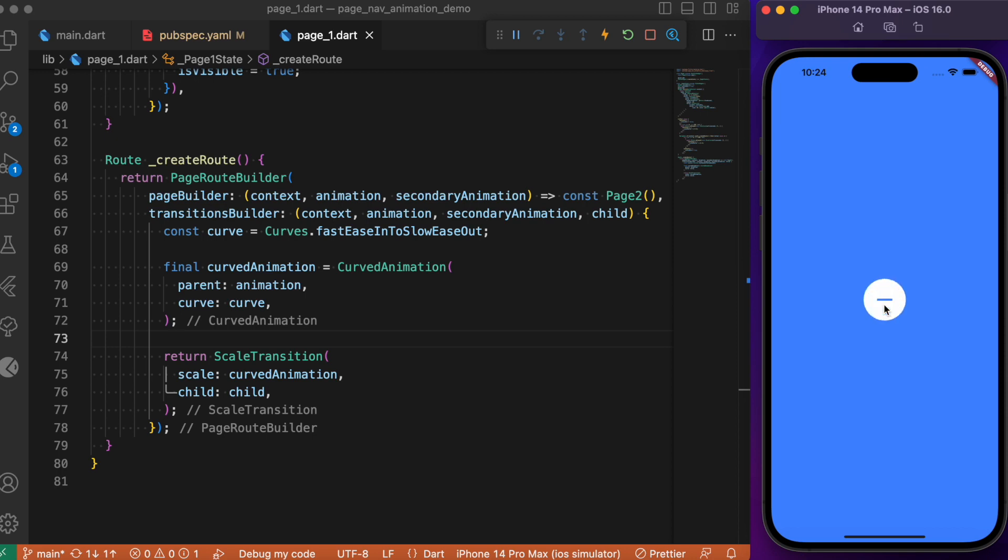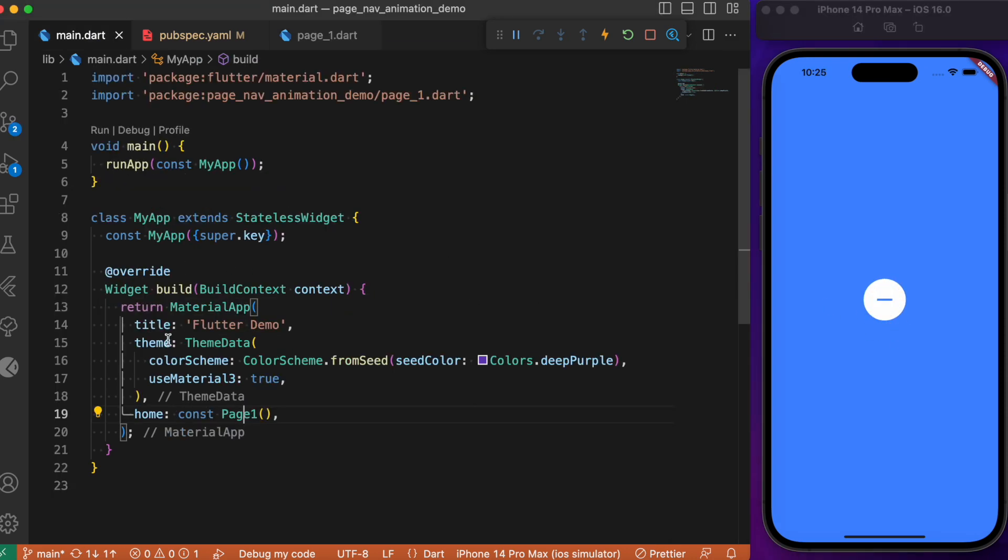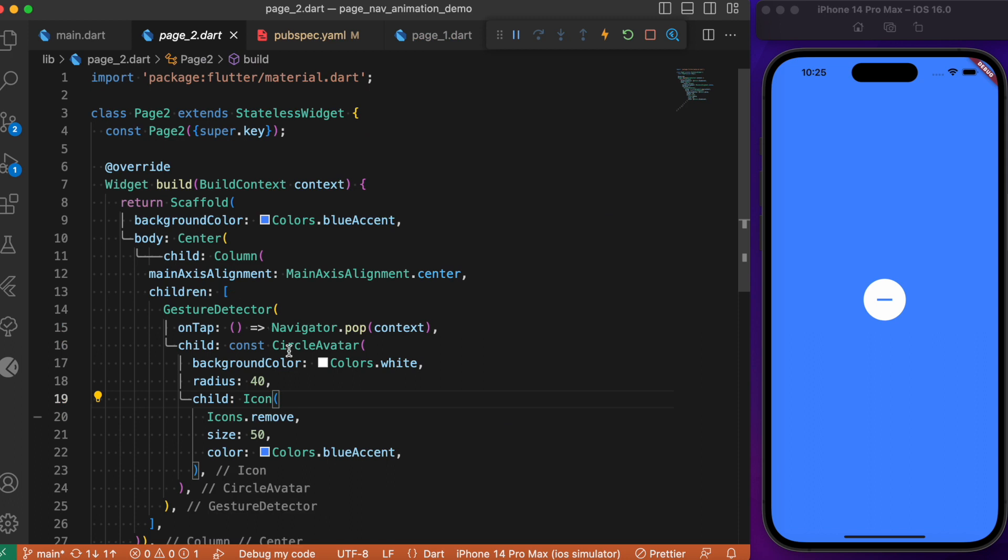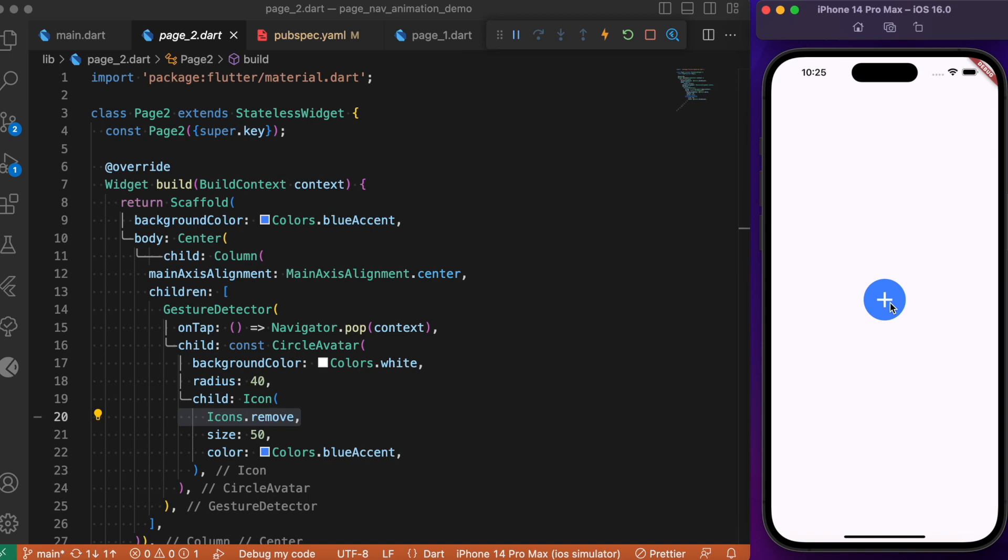Pressing this navigates us to the second page where we have the circular avatar with the remove icon. Upon clicking it, the animation syncs and takes us back to